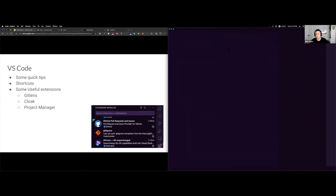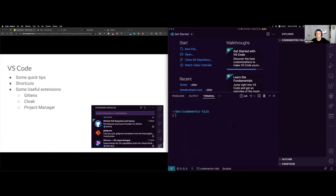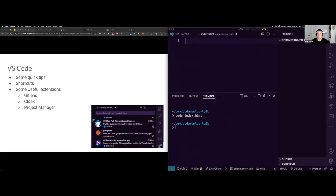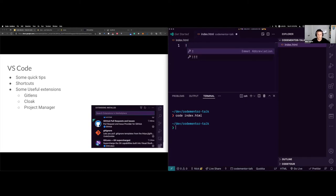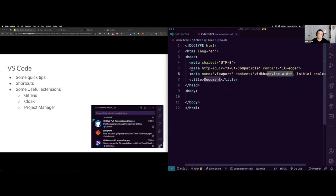I'm going to switch using the Project Manager extension to the code mentor talk project. I have the terminal inside VS Code, and I'm going to type 'code index.html' — you can set up VS Code to run from the command line, so typing that actually opens the file. Now I have a blank HTML file. If you type an exclamation mark and press Tab, it creates a full HTML template — that's possible through something called Emmet, which is built into VS Code.